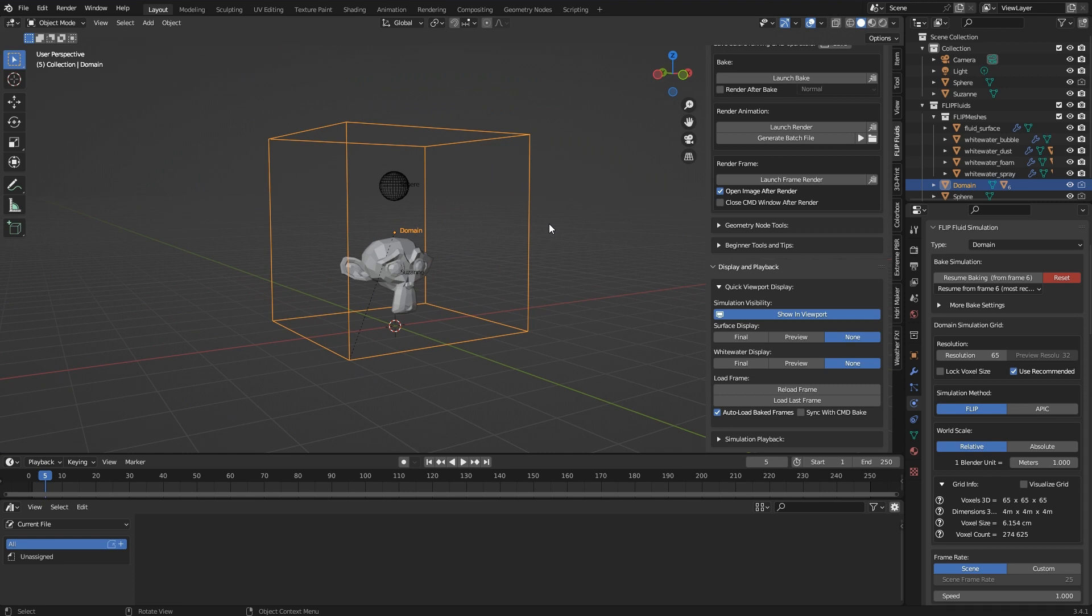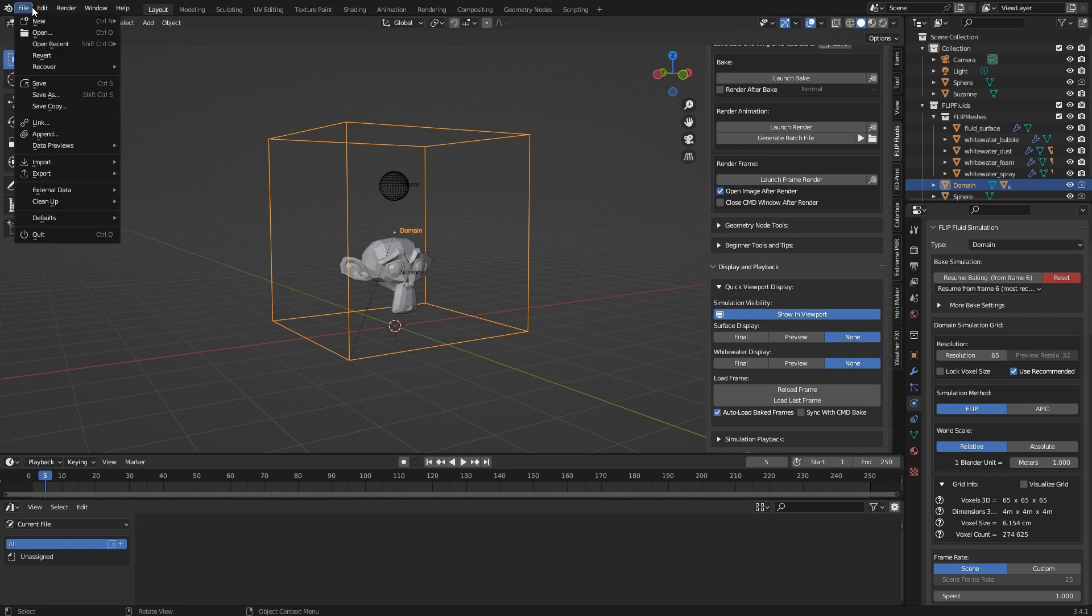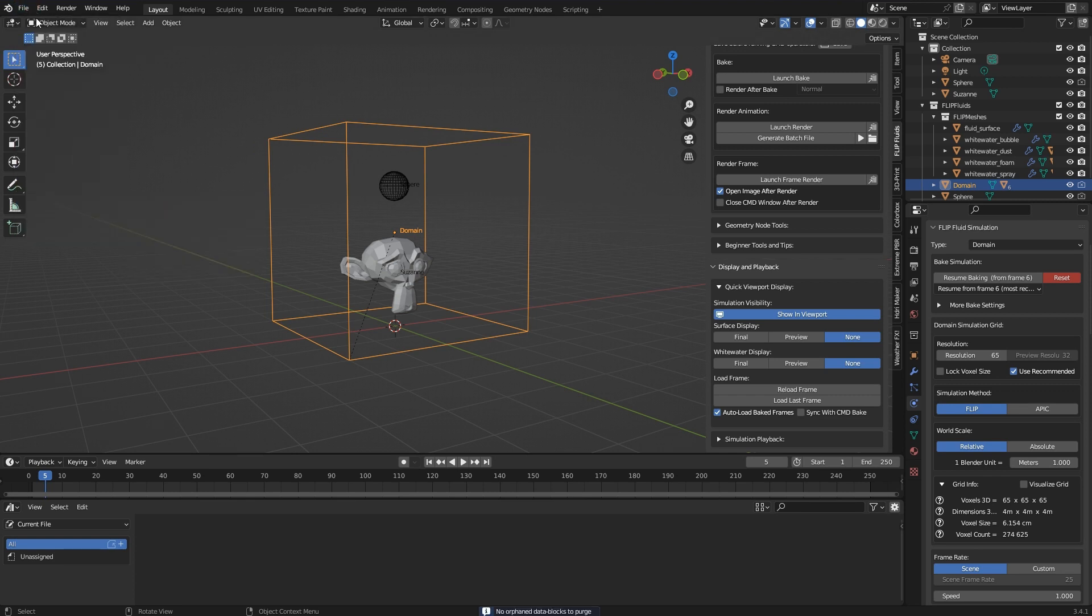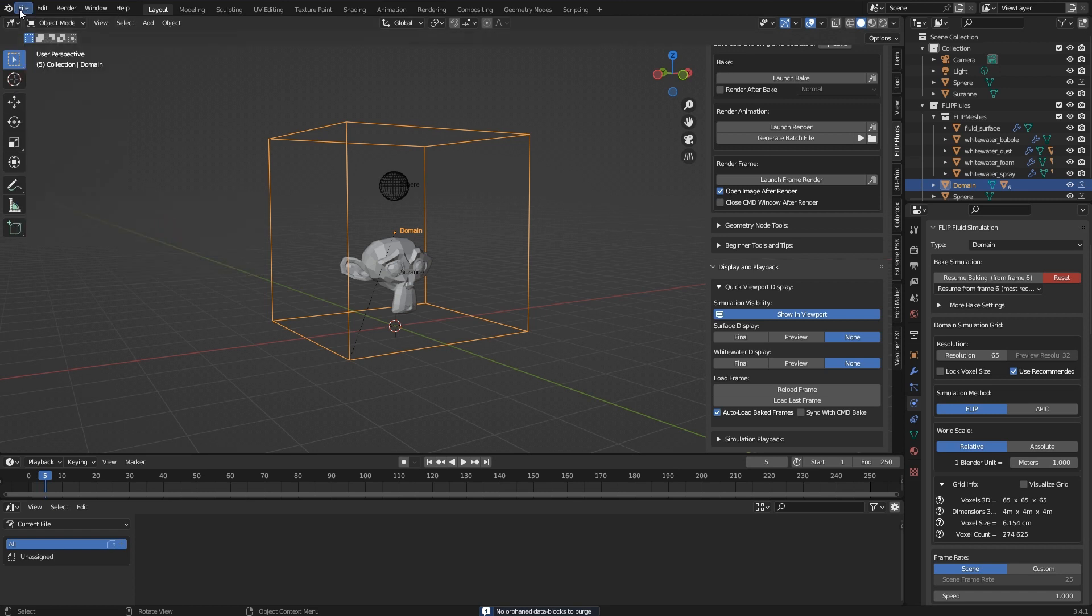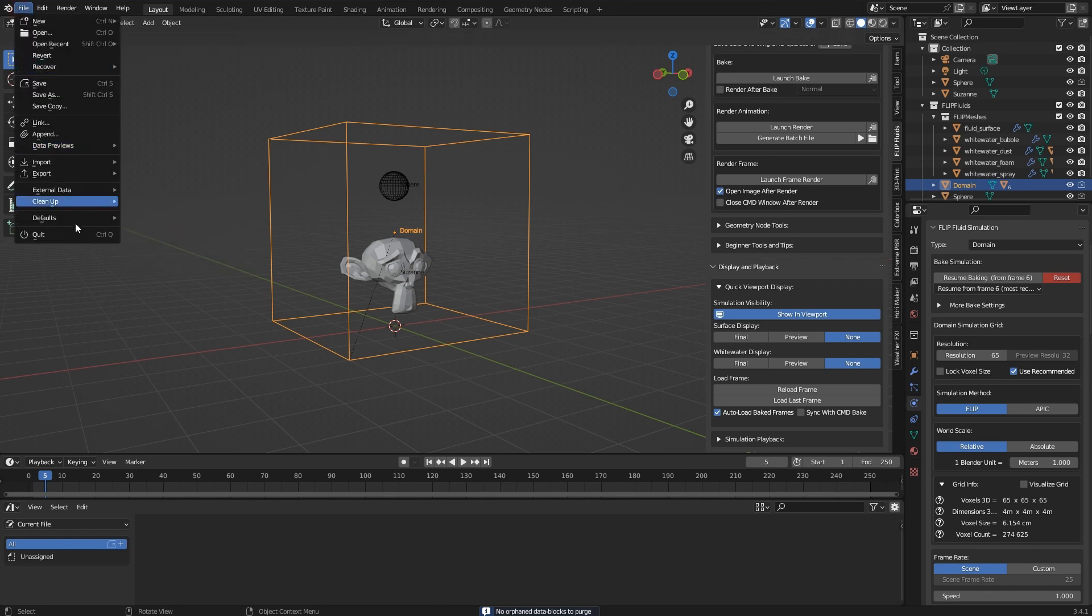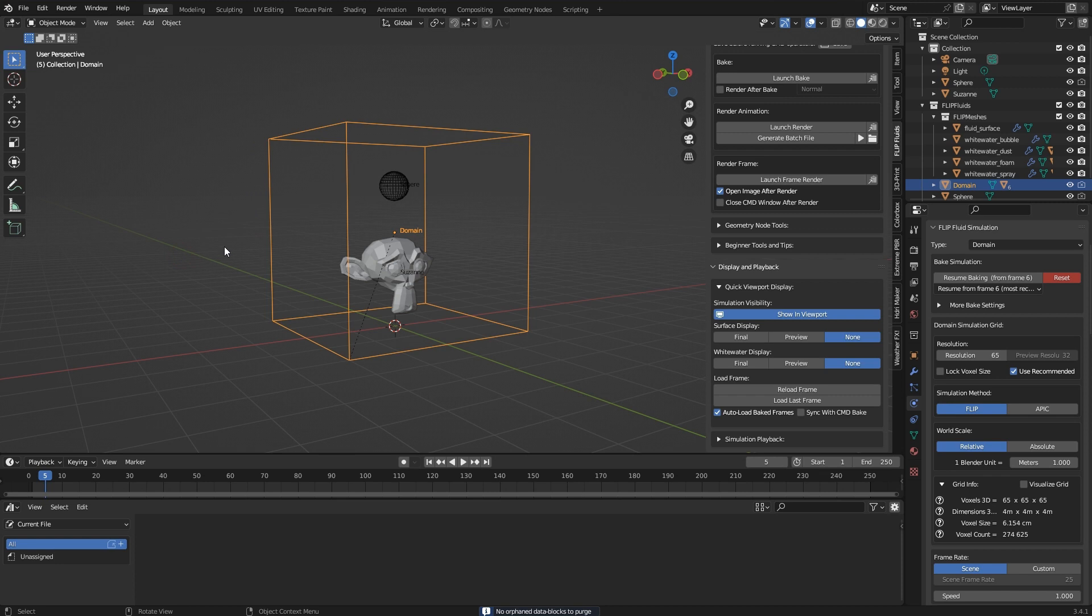I also remove unnecessary content such as unused images. This can be done via File, Clean Up, Unused Data Blocks, Unused Linked Data Blocks, and Unused Local Data Blocks. In general, only the objects relevant to the simulation will be sufficient.